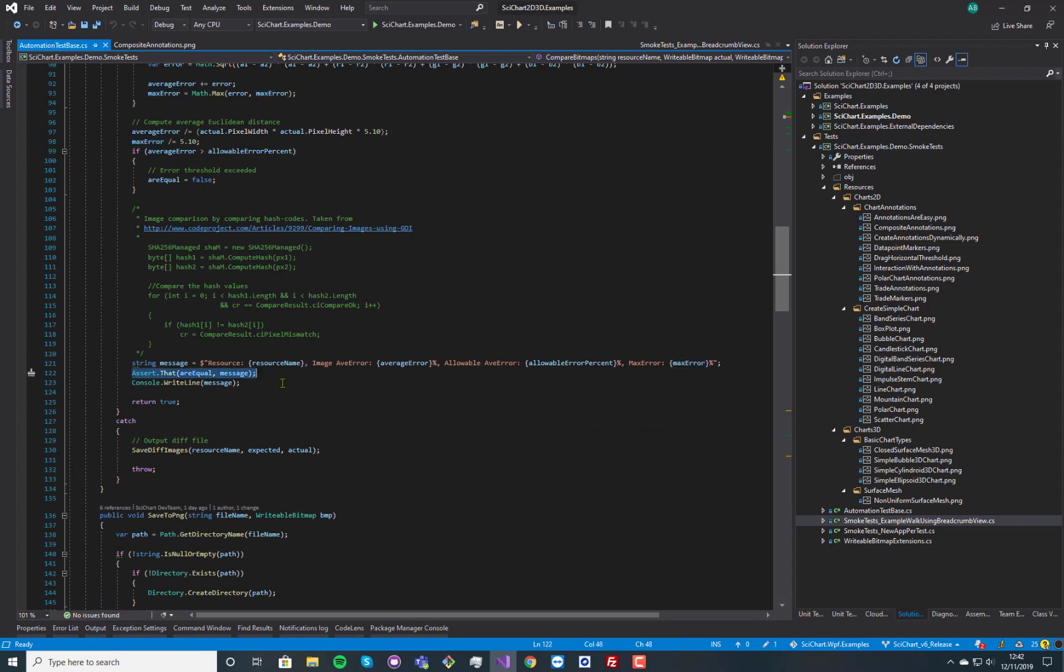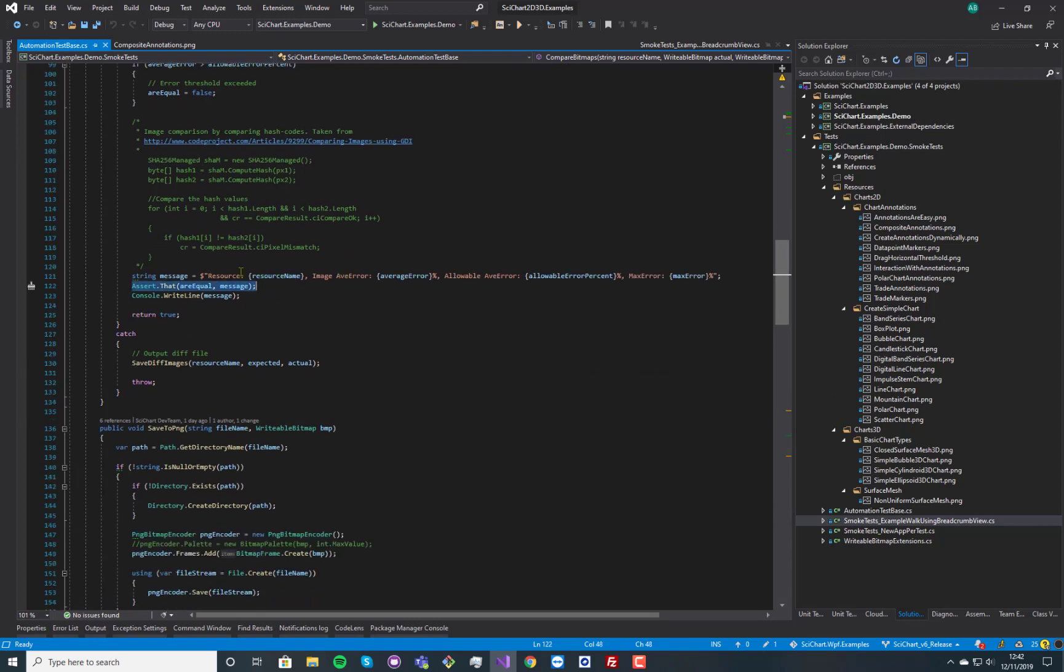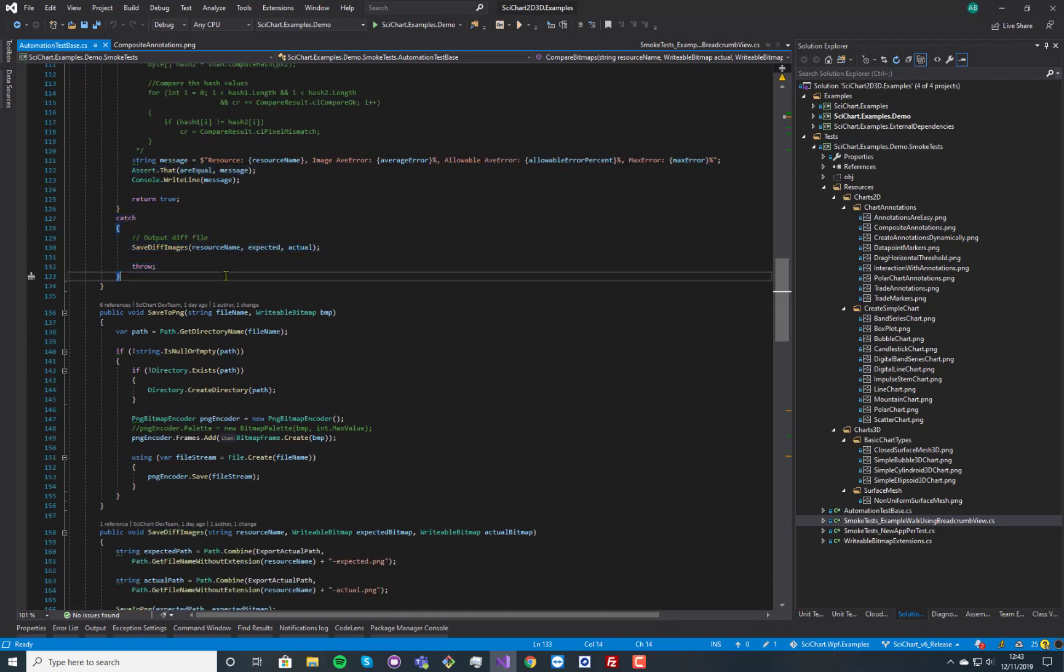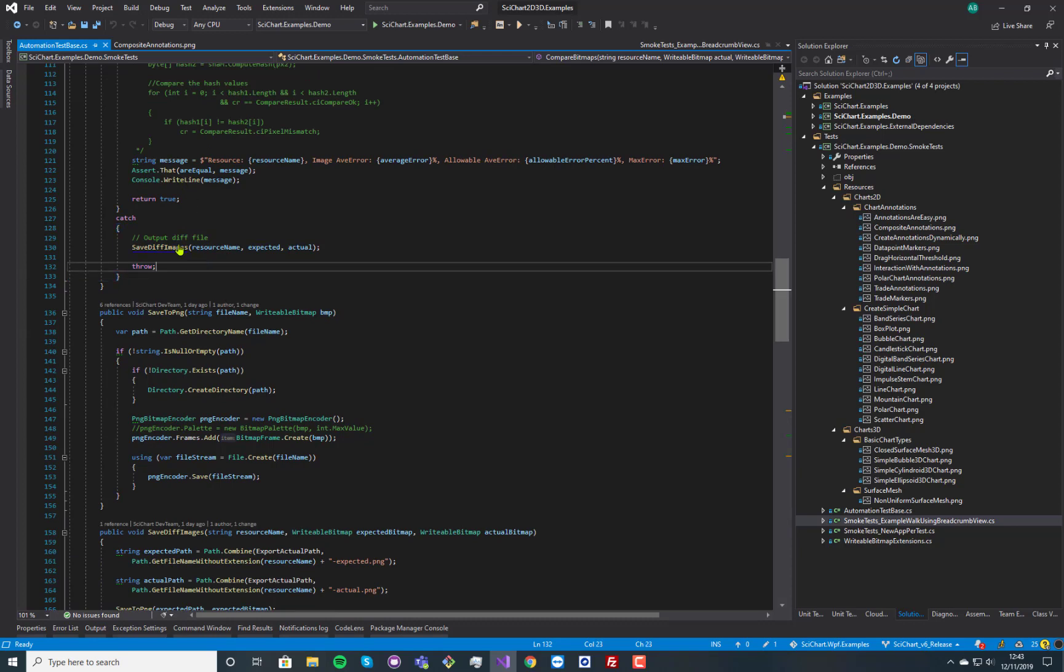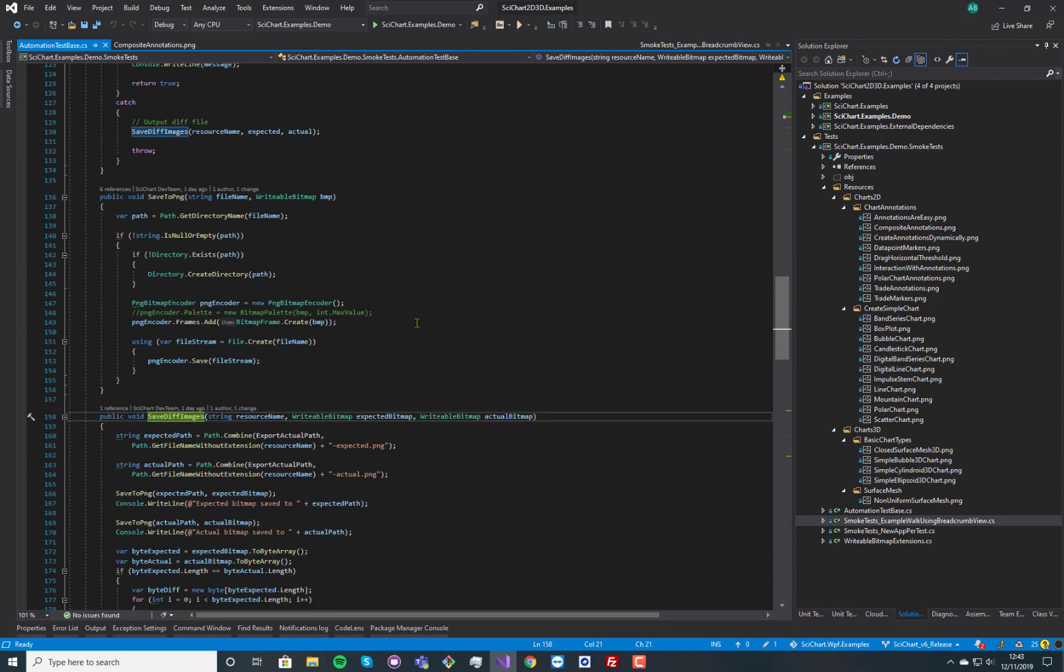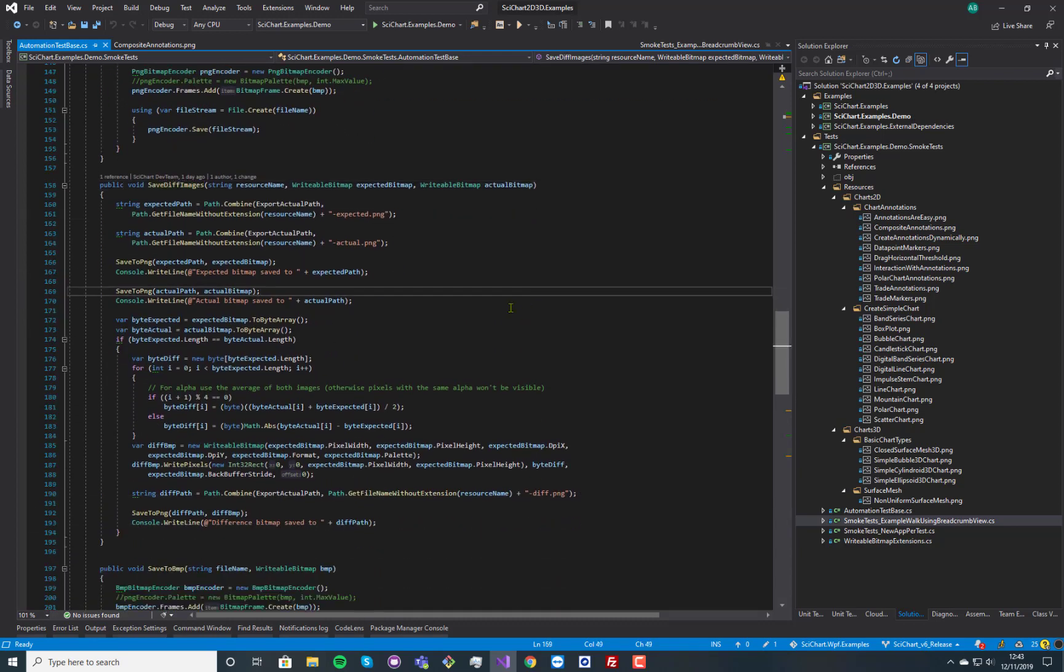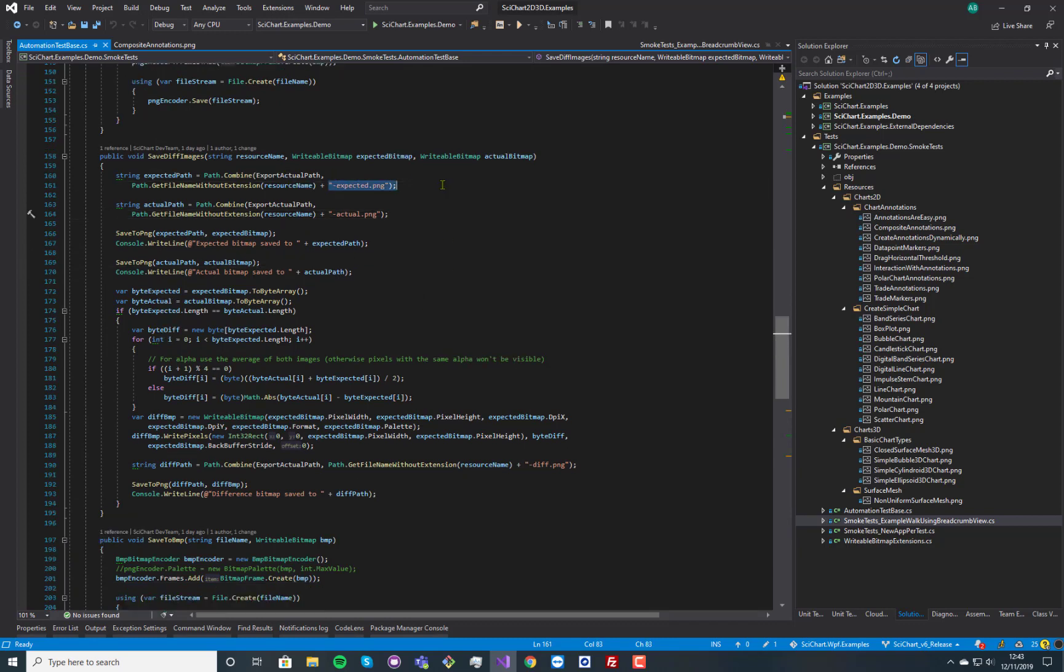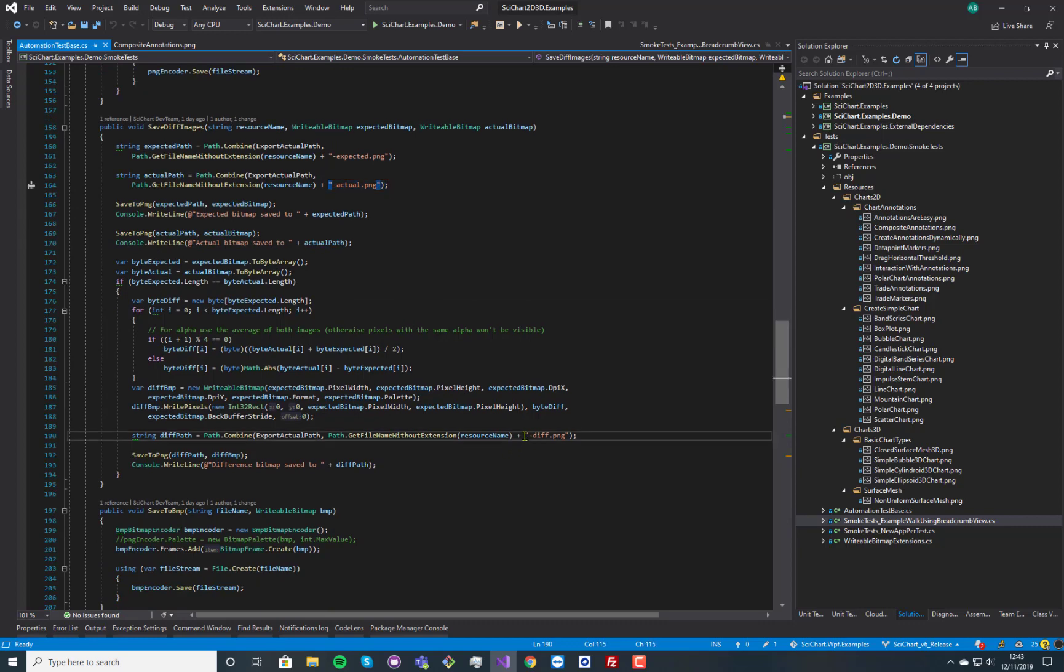Now what's useful here is that we also save the diff images in the case where there's an assertion that goes wrong. So say the images are not the same, we save these diff images and we have got a path that we're saving out images to. And we save expected versus actual and we save a diff as well.